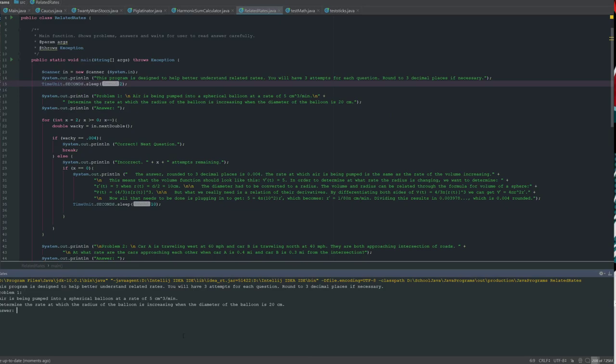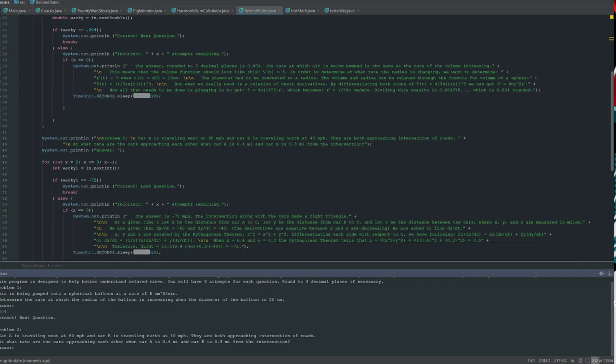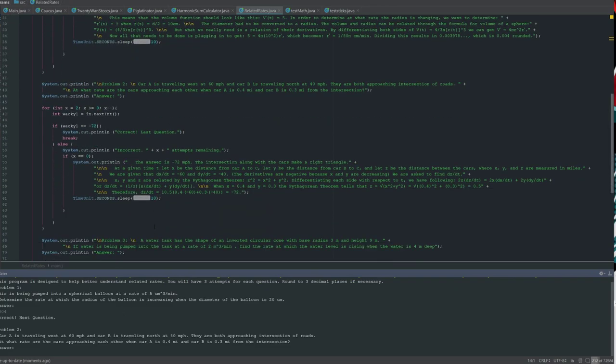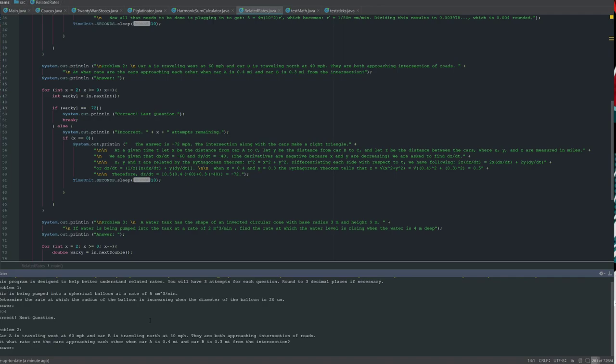It is that answer that we found before, and we know that that is .004. So, that's correct. That's fantastic. Now, what happens if you get the problem wrong? So, the next answer to the problem should be negative 72. It's the rate of change of distance, in this case.